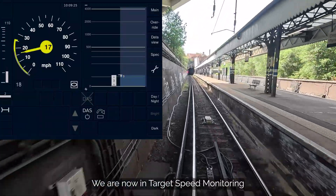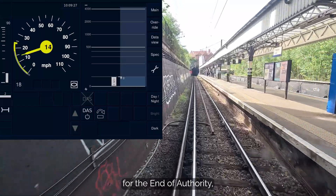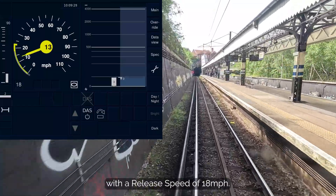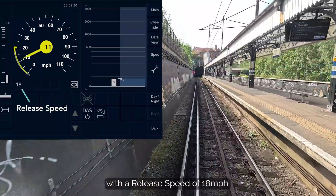We are now in target speed monitoring for the end of authority, with a release speed of 18 miles per hour.